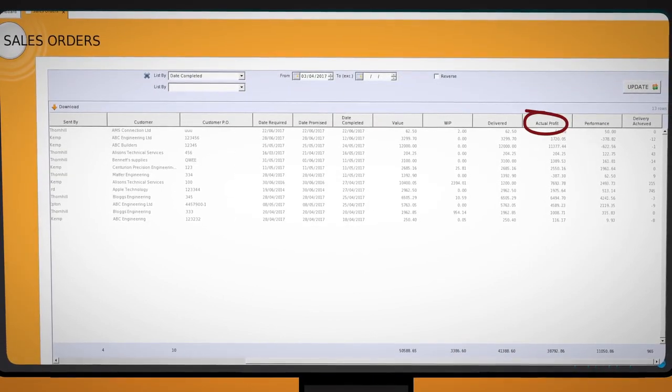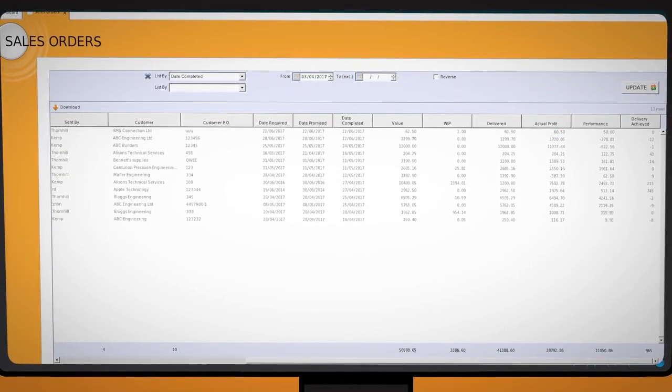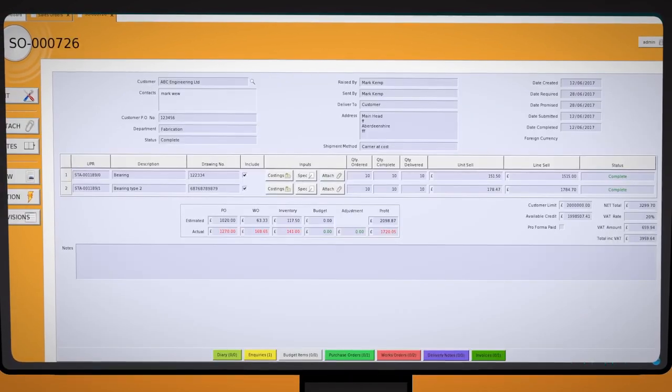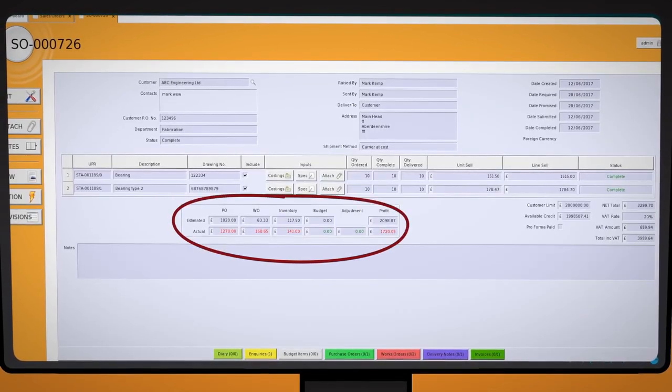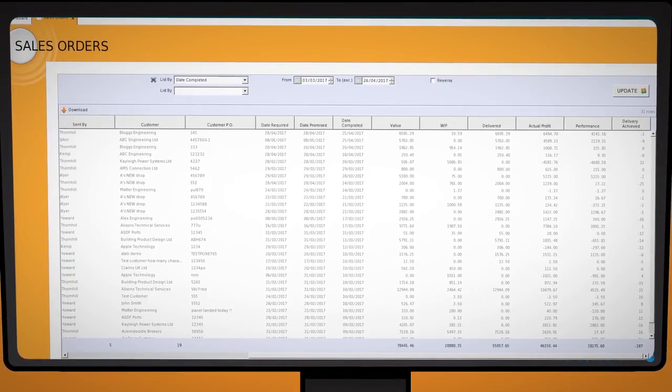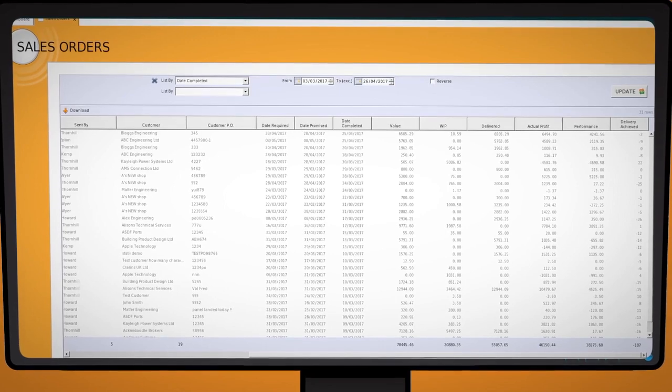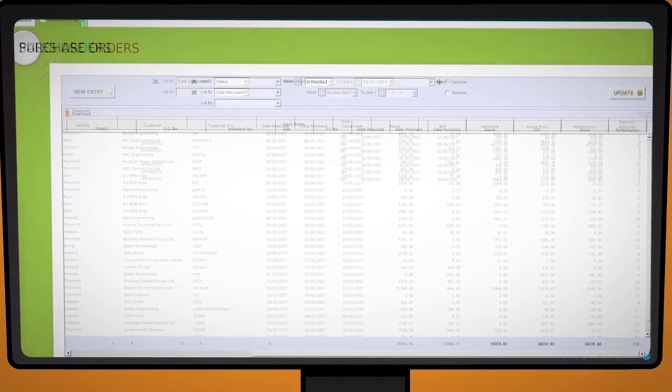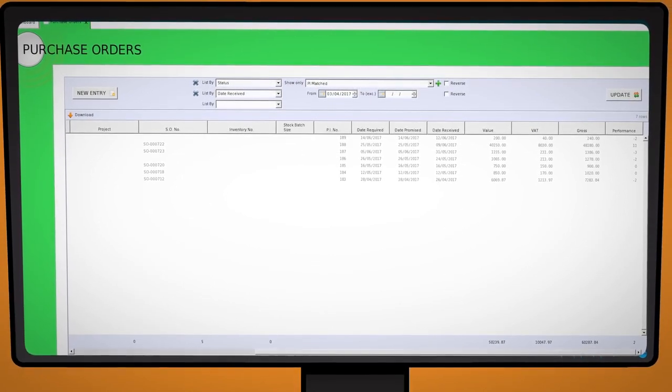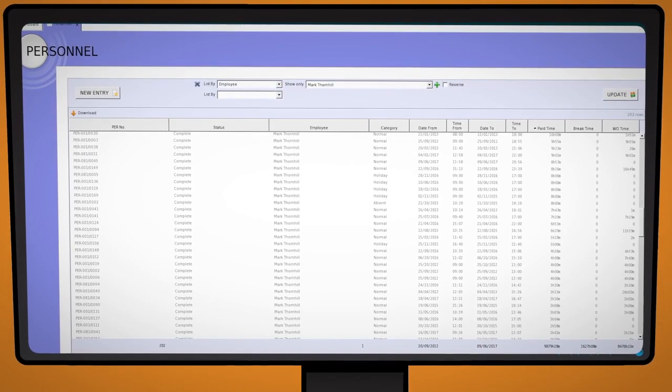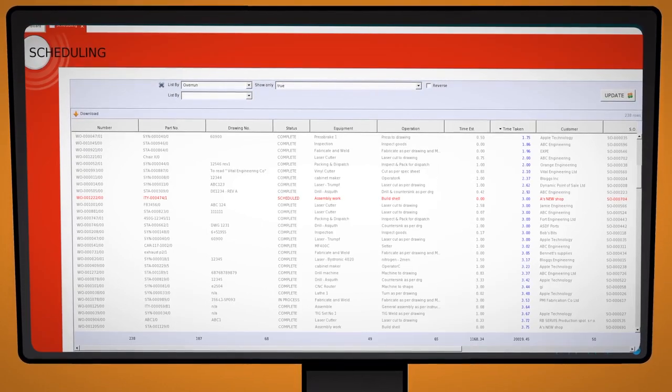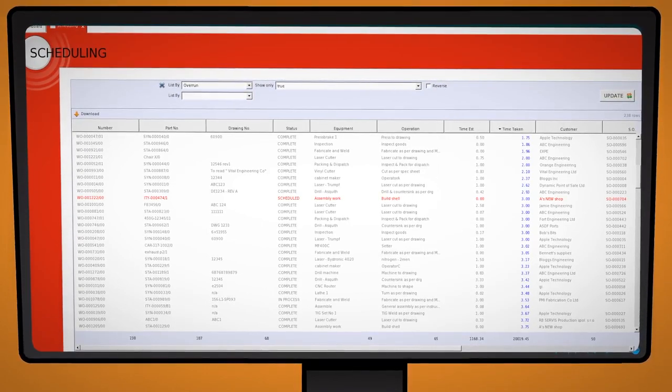Profit on each job done and whether this was above or below the target profit, then drilling down into those numbers. Our own delivery performance as well as suppliers. Time and attendance reports including operator efficiency. Operation overrun reports.